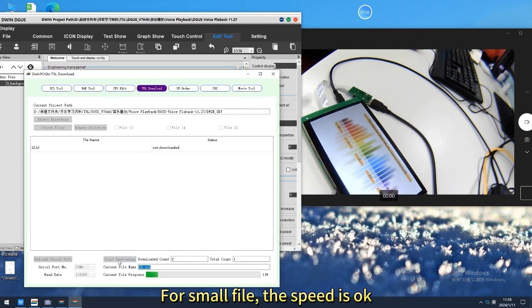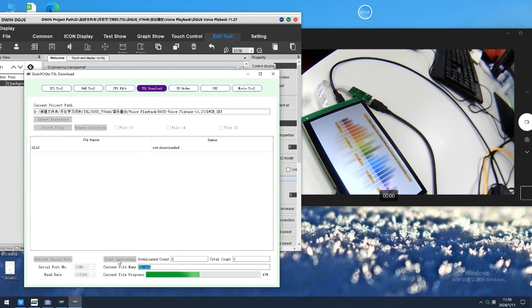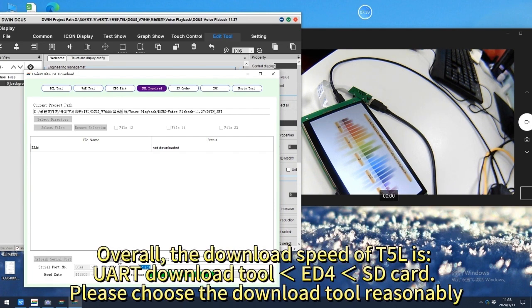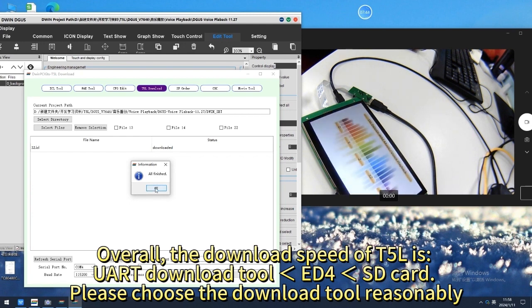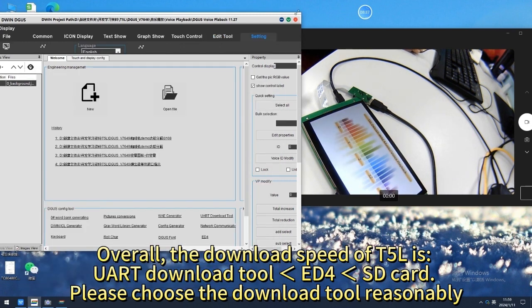For small files, this speed is acceptable. Overall, the download speeds for T5L in order are: ED4 Downloader, then SD card. Please choose the download tool reasonably based on your needs.